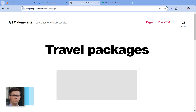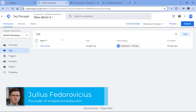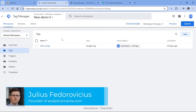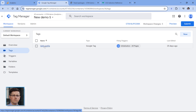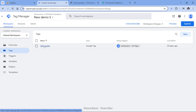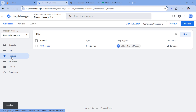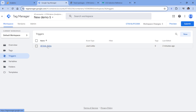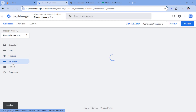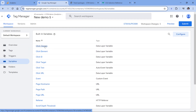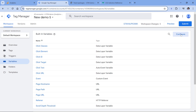Here I have a demo website, and on this website a Google Tag Manager container is installed. The container is pretty basic — I just have a Google Analytics tag. Also in this container, I have a trigger that fires on all link clicks. I have also enabled the click-related variables, so I have click classes, click element, and all that stuff that can be enabled by clicking the configure button.